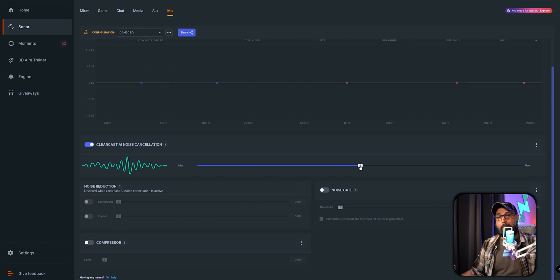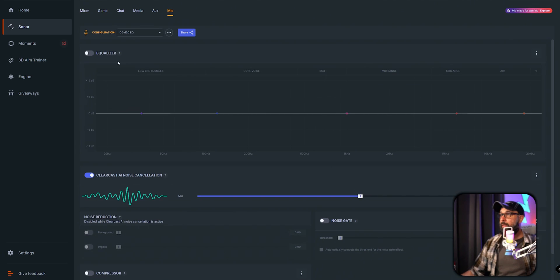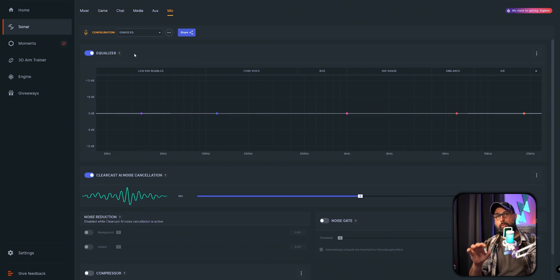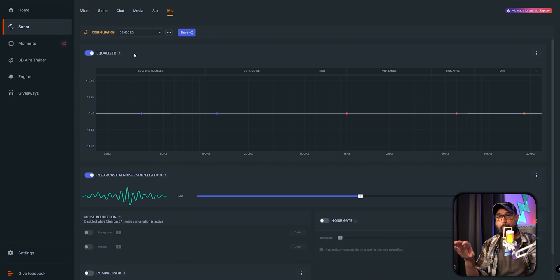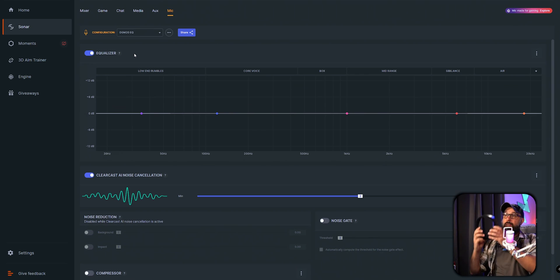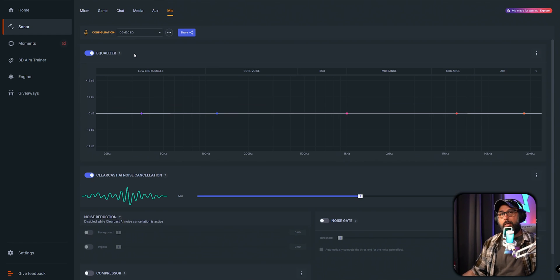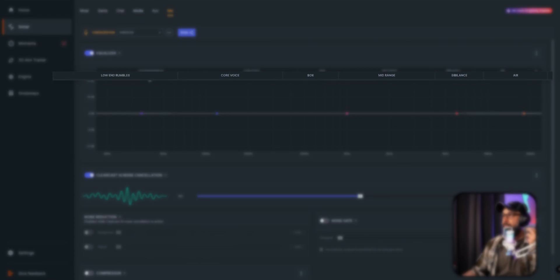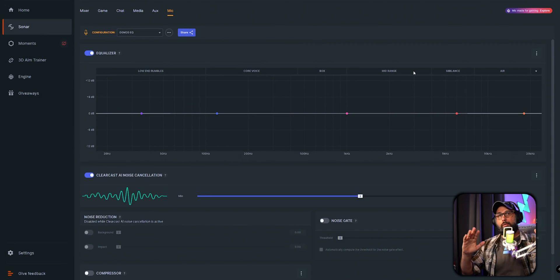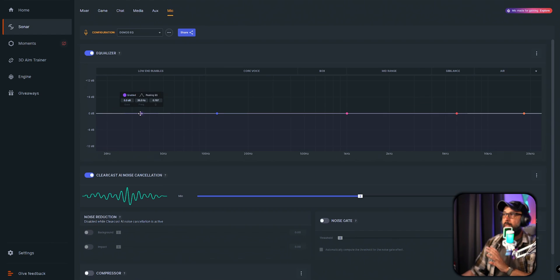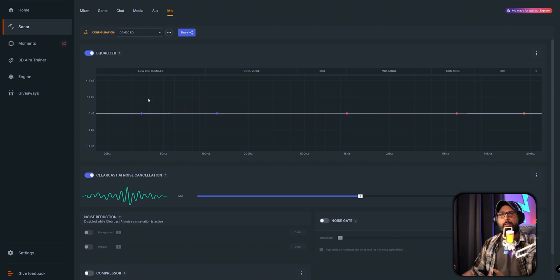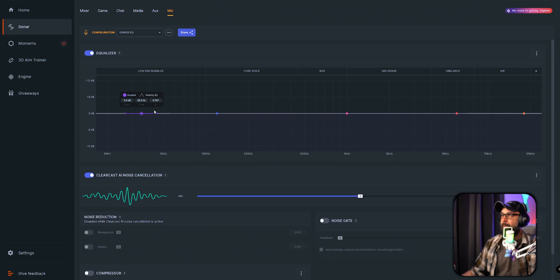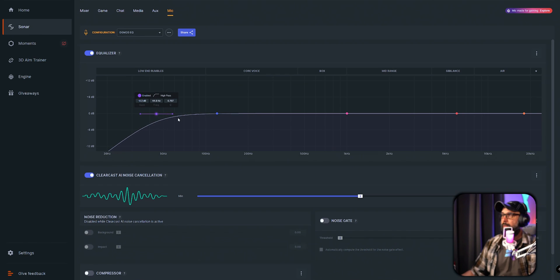On the equalizer, we're going to turn on the equalizing. This is where you're going to be able to change the microphone sound completely from here. You're going to see here that you have different types of places on your voice. I'm going to start with the low end, which I want to call the low frequencies. I'm going to click here and click on the Peaking EQ and go to High Pass.